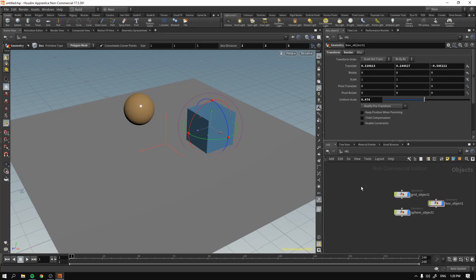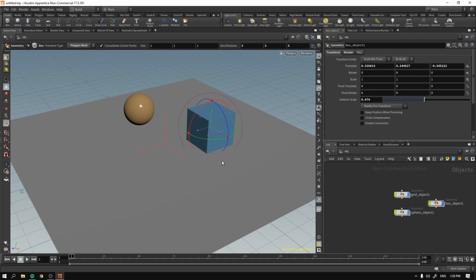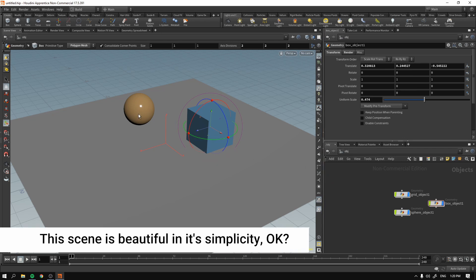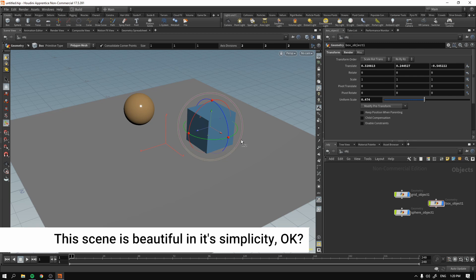So let's discuss what we need to create our first render. For our first render to succeed, first of all, we have to have geometry. In our case, that will be a box and a sphere. And we have to have a camera.